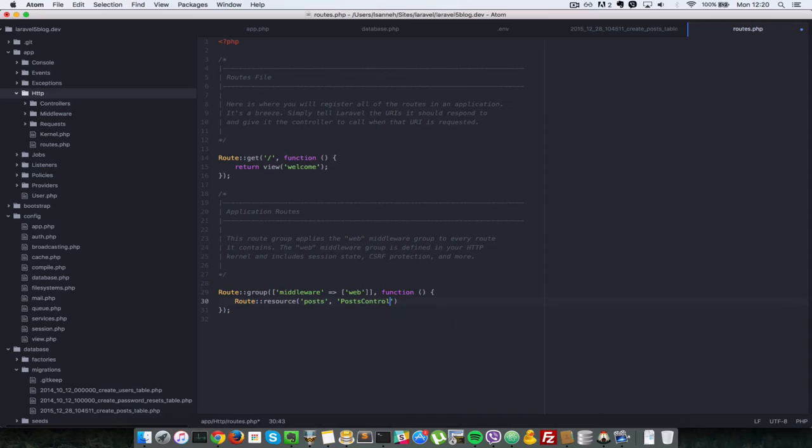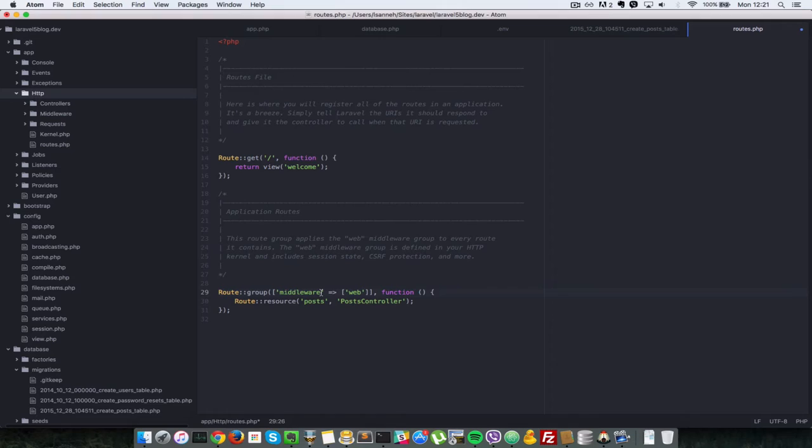We haven't created the controller yet but we're going to do so in a moment. And the reason we put it inside the web middleware is so that it has such things as CSRF protection and that's just some protection that Laravel adds to your form so that you can't be easily hacked.